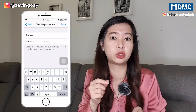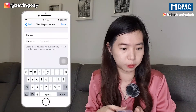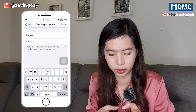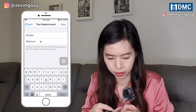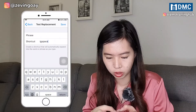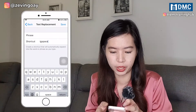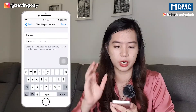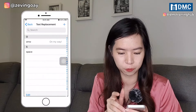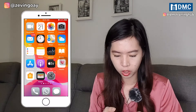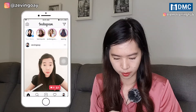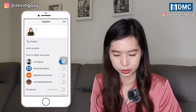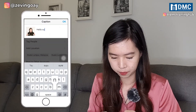For the shortcut key, you can write something very short and easy to remember — for example, 'IG space' or just 'space'. I'll go with 'space' and click Save. Then go back to your Instagram posting and write your description. For example, type 'Hello Sunday' and hit Return. Make sure there's no trailing space, then on the new line type your shortcut key.